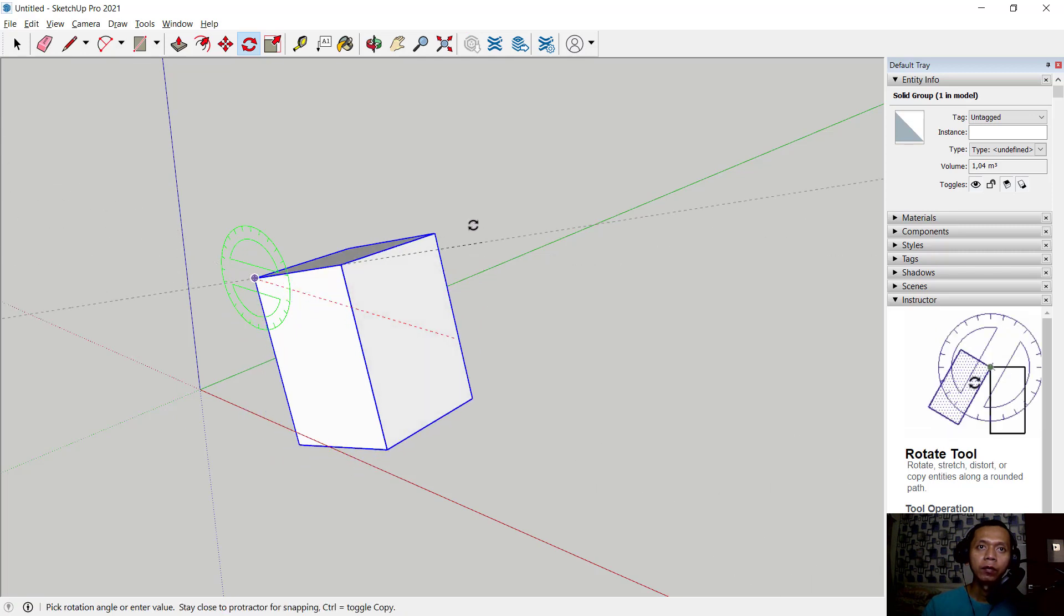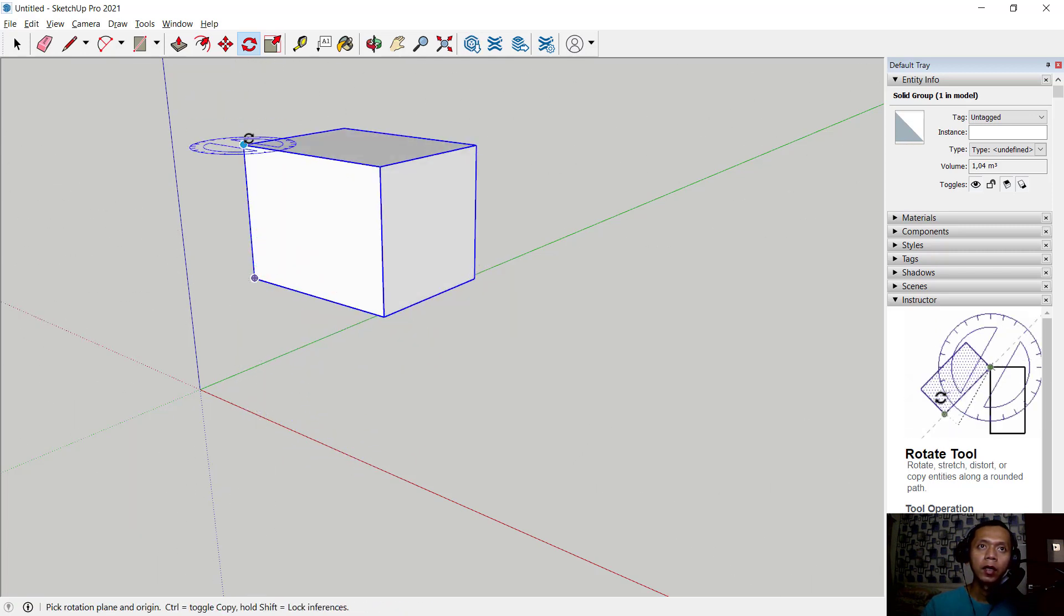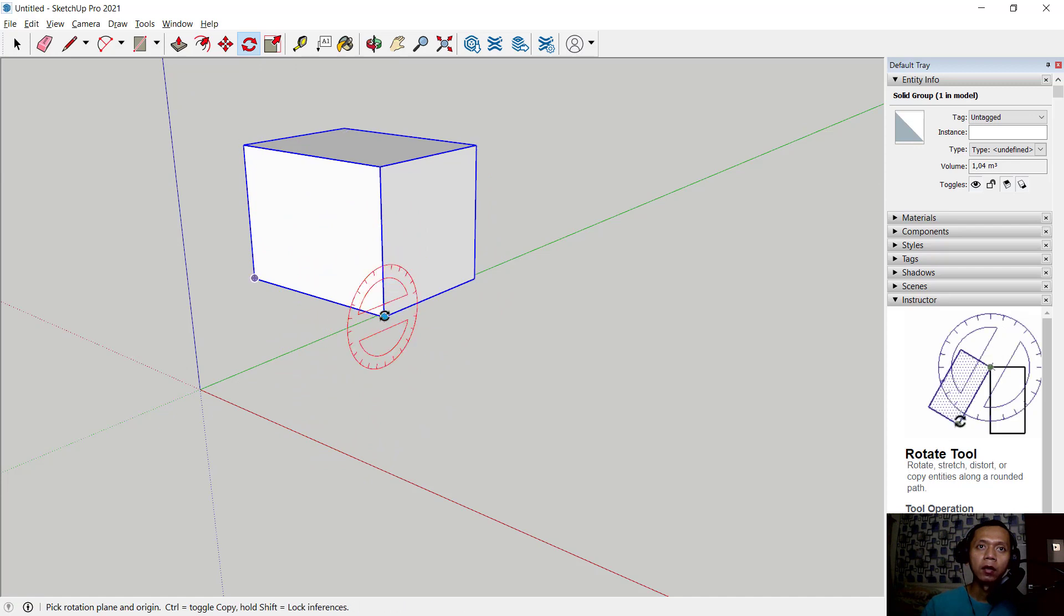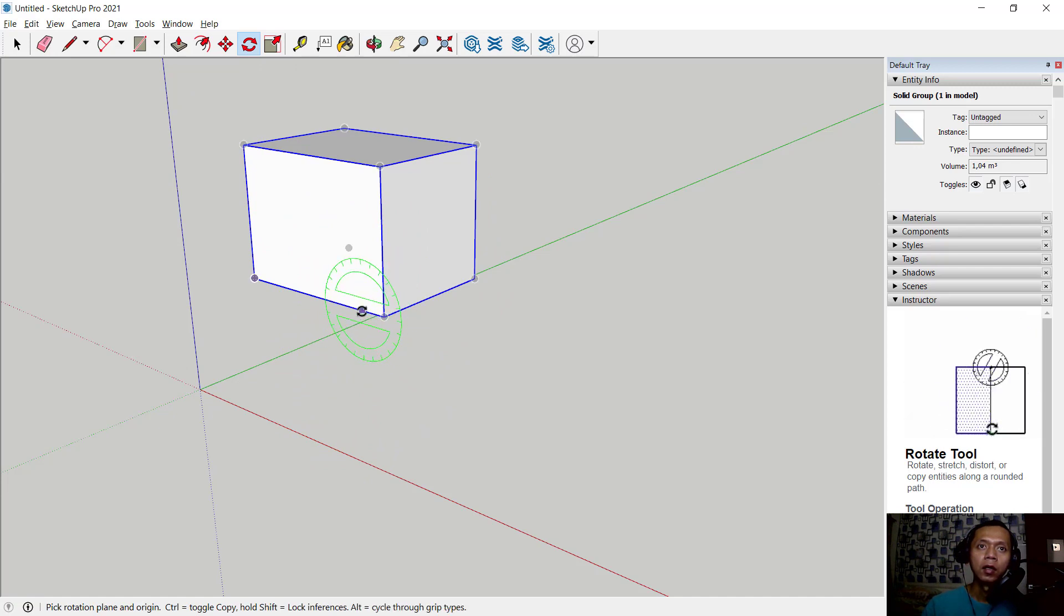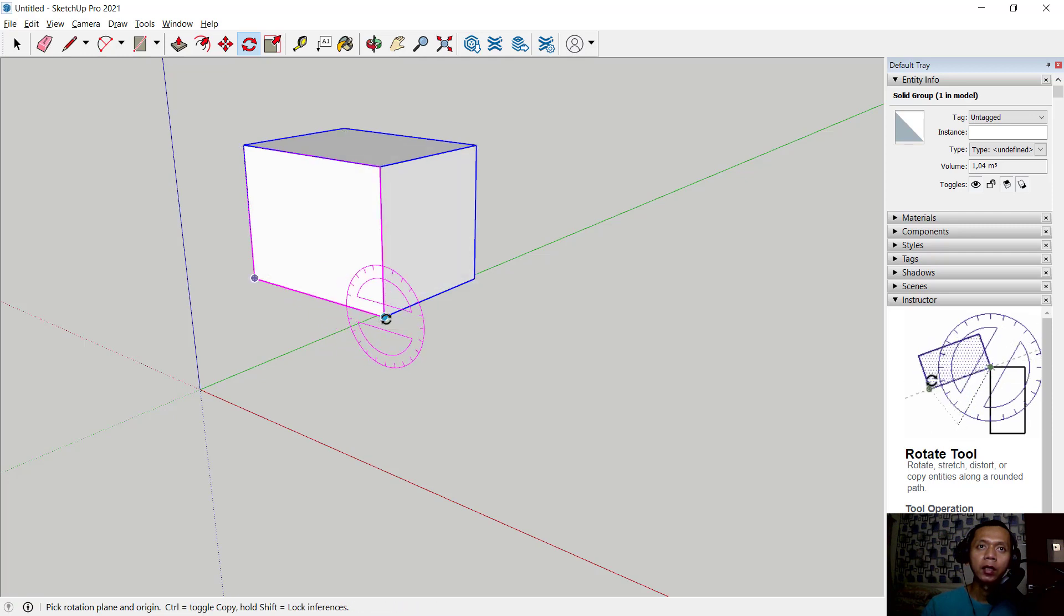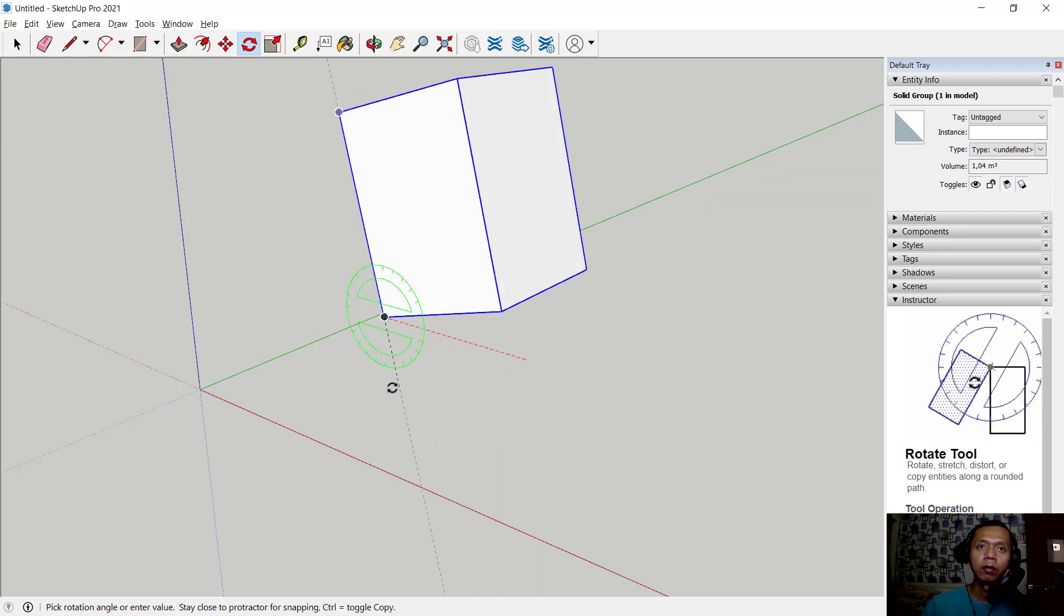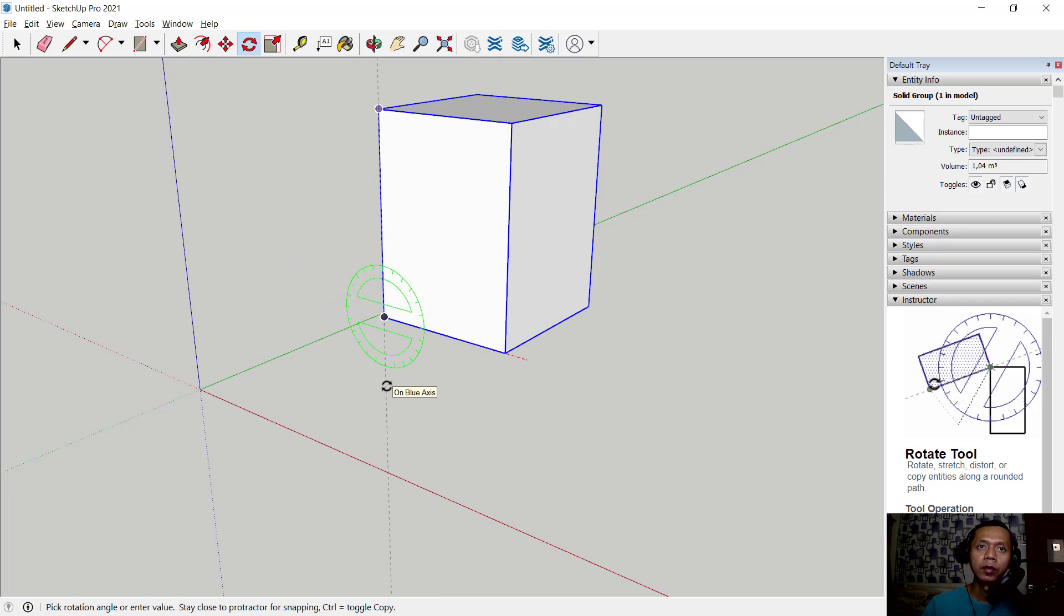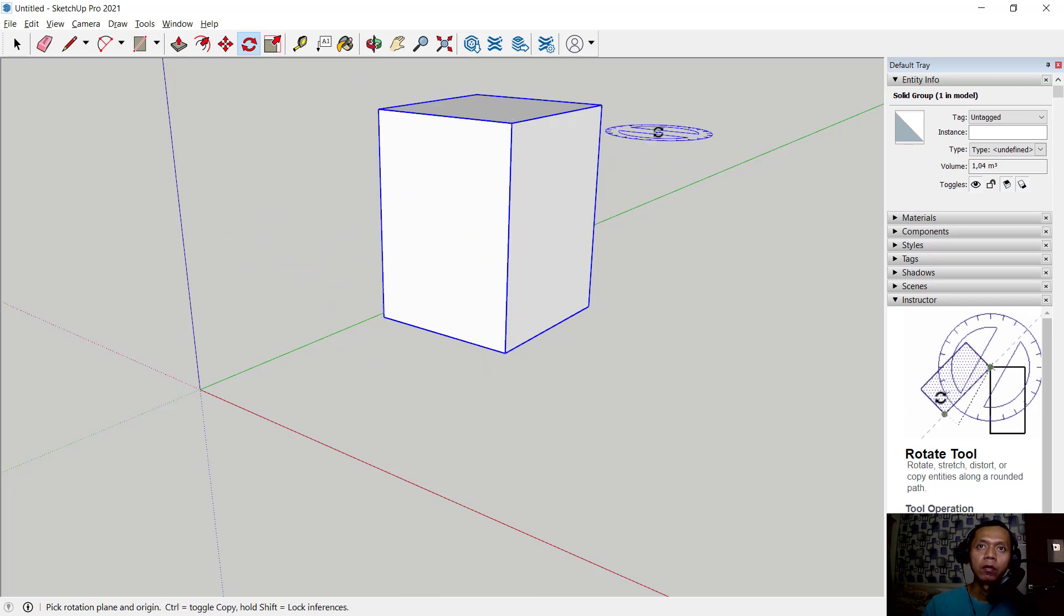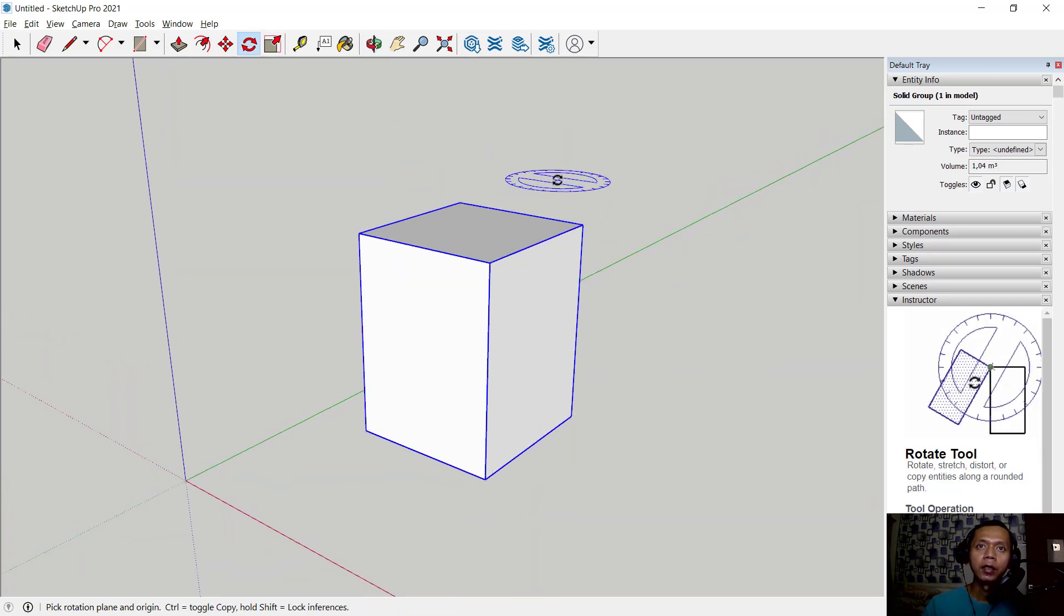You can press again with shift button to lock the orientation and click at this point, move into here, and then we can rotate to this point. So it's very easy to rotate in SketchUp software.